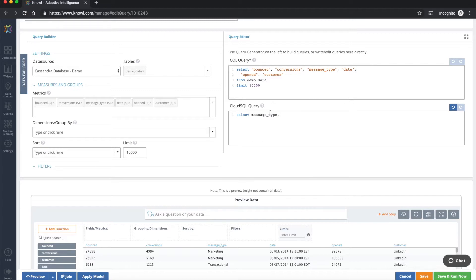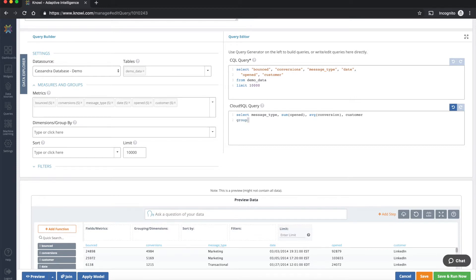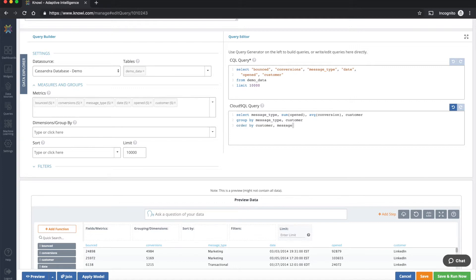So if we apply select message type and let's do sum opened and also let's see conversions as well. Actually let's get average conversions and let's pull in as well the customer. And so now we can apply our group by column. So let's group by message type and customer and let's order this by the customer and message type.